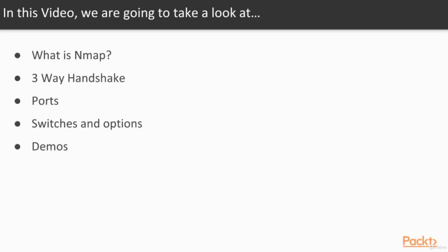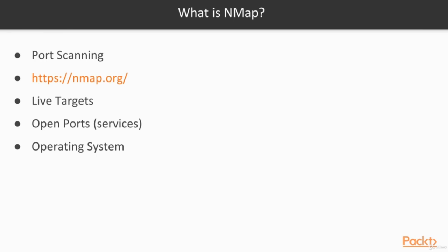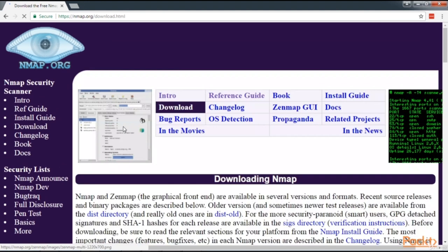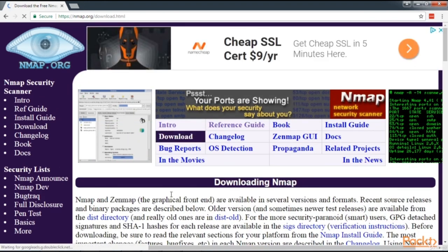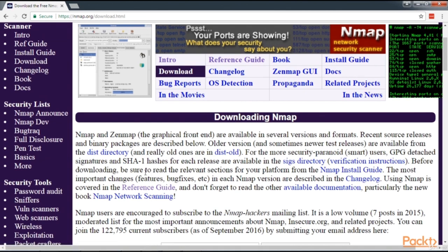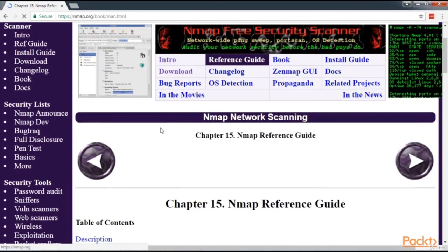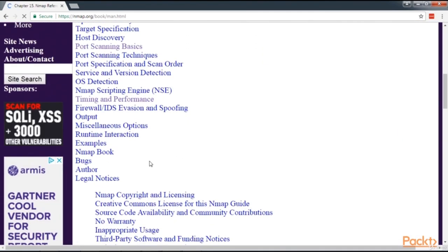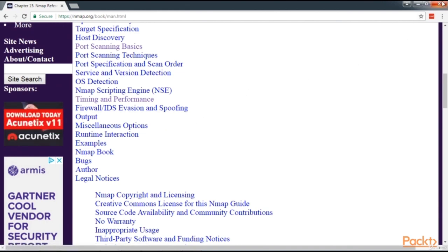Working with Nmap. Nmap is an open-source free tool for port scanning. More information and downloads are available at nmap.org, including a Windows GUI version called Zenmap. We'll be using the command-line version built into Kali Linux. Nmap is a powerful command-line tool used to tell whether targets are alive on the network, which ports they have open, which services they're running, and sometimes what OS or operating system the target is running.